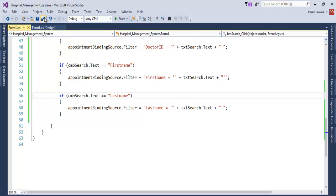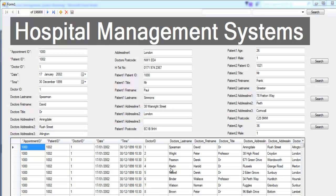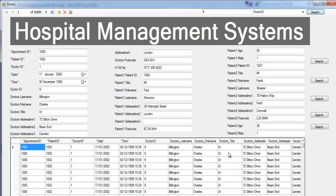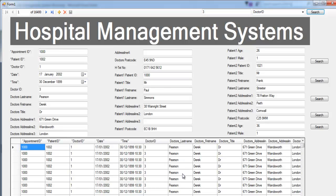Let's run the program and test it. Let's check the doctor's ID — say doctor ID is 9. Click Search and there we go — we can see the doctor on duty. Let's also try doctor number 3. The search is working. The next thing I want to do is customize all of the navigation buttons and wrap up the program.